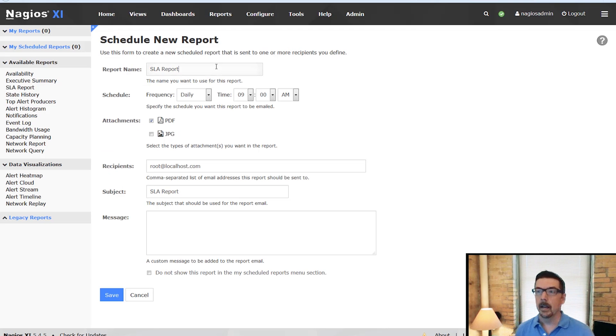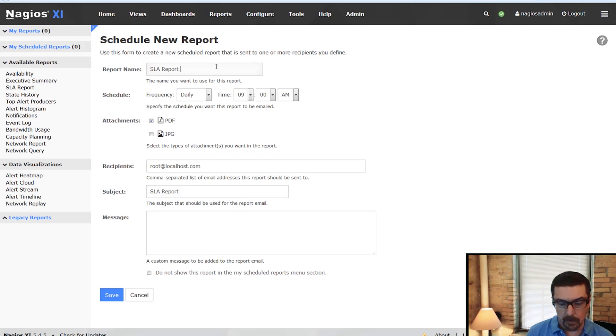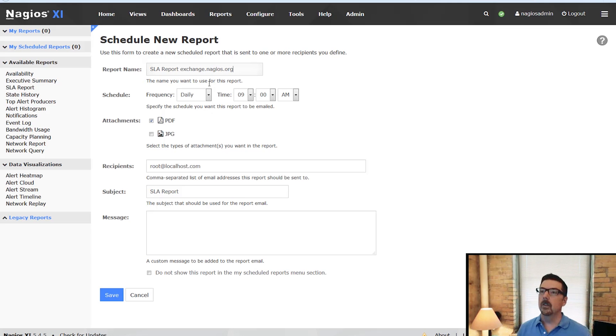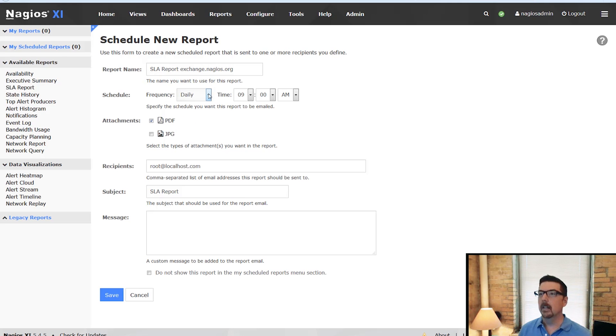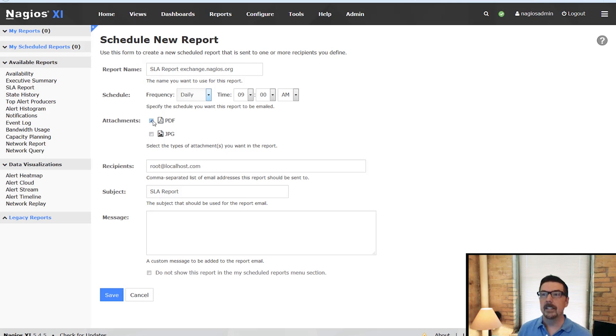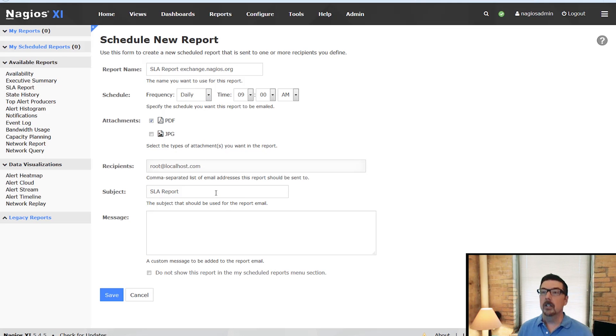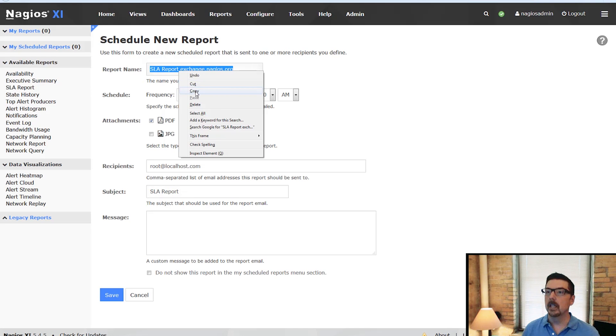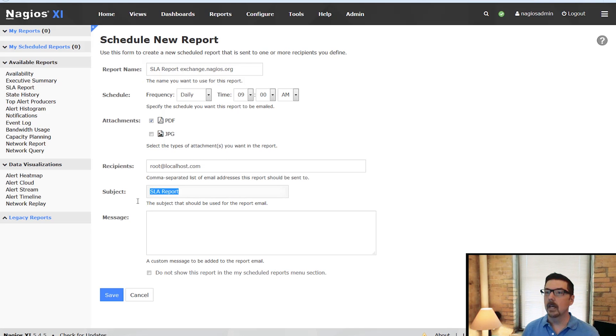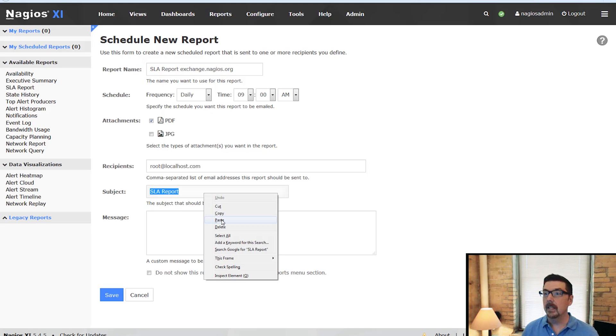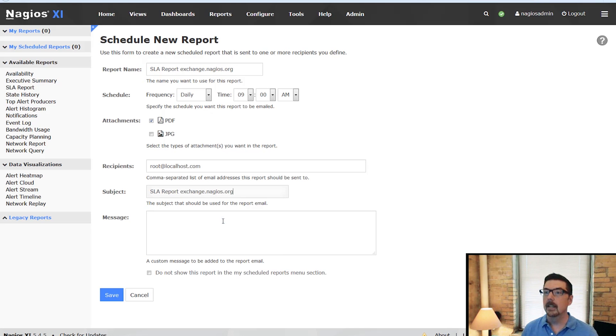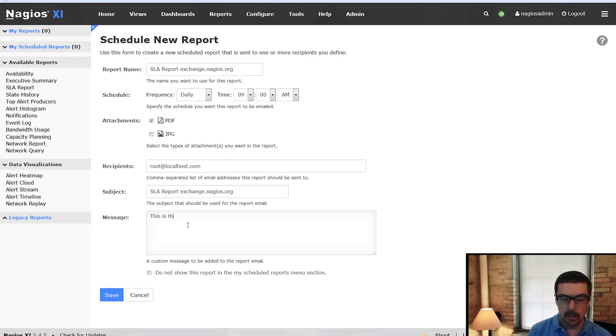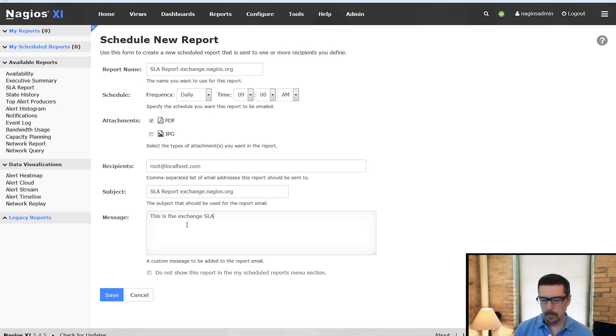You can SLA report for exchange.nagios.org. And you can change the frequency, daily, weekly, monthly. You can change the time. It can be attached as a PDF or a JPEG. You can add recipients. You can also change the subject of the email that's going to be sent.